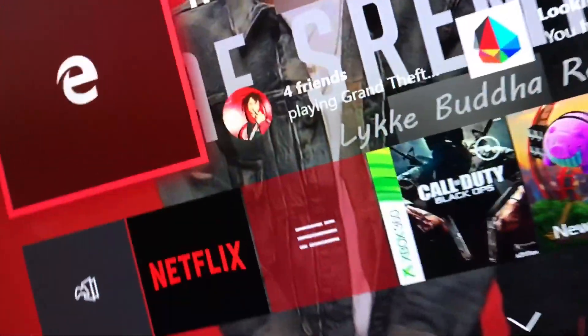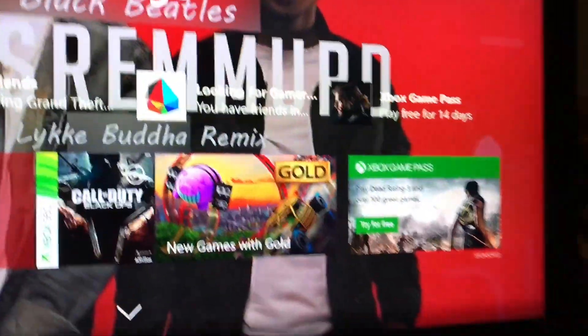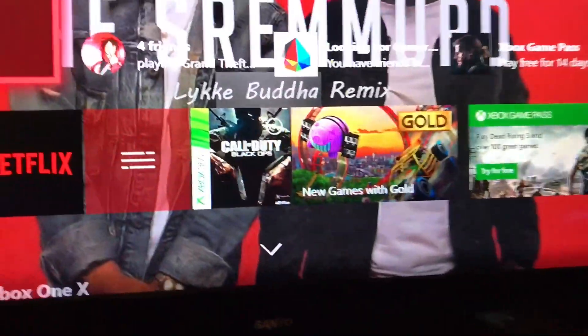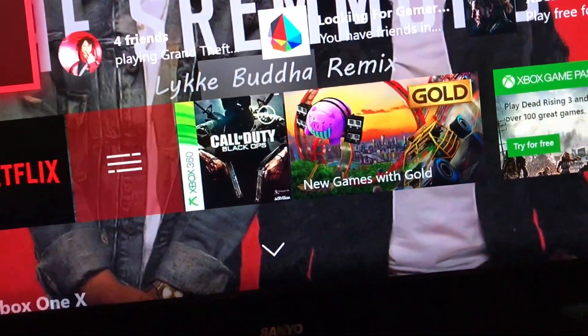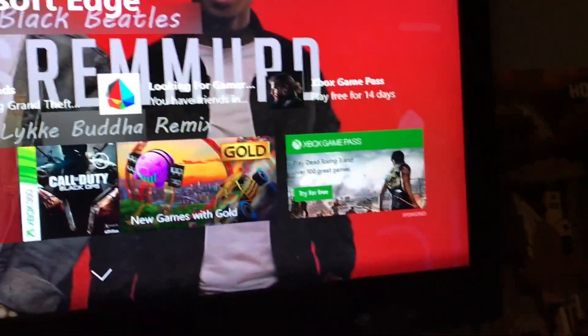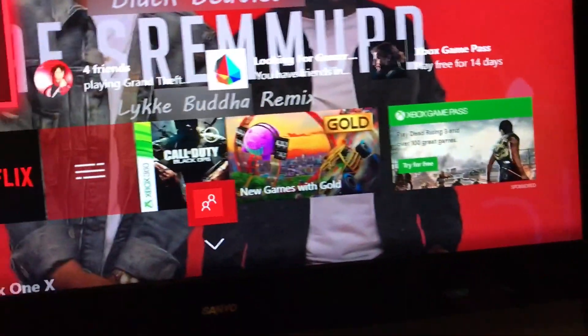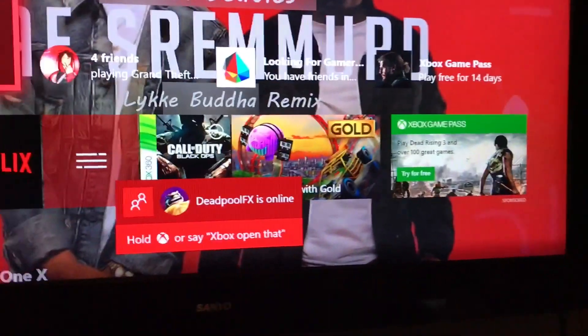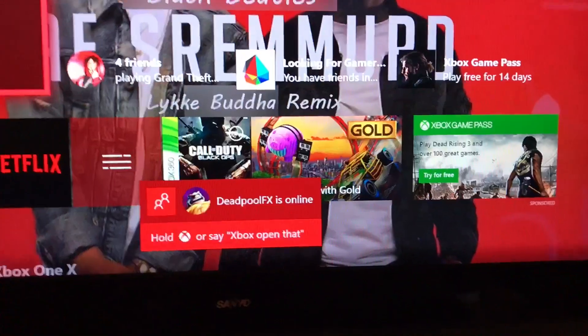Hey guys, so today I'm going to be showing you how to play or stream music to your Xbox One. My old video was very popular, however that method no longer works sadly.